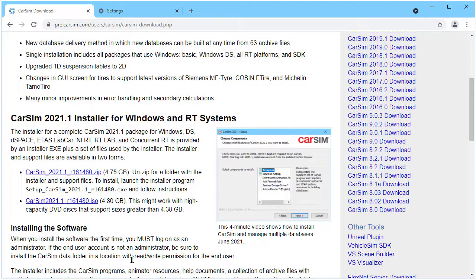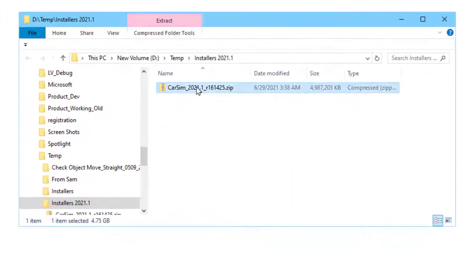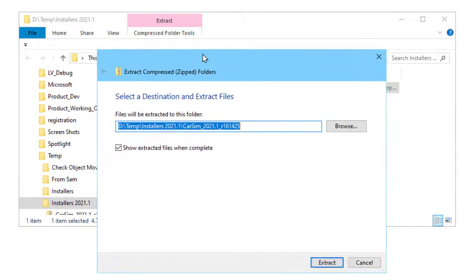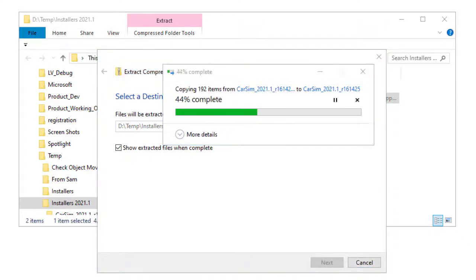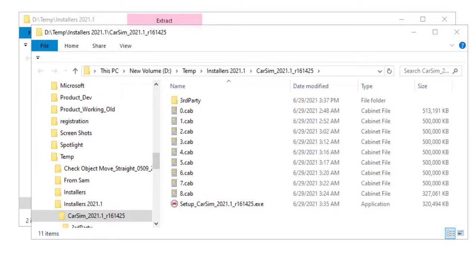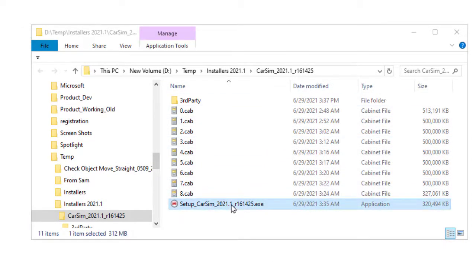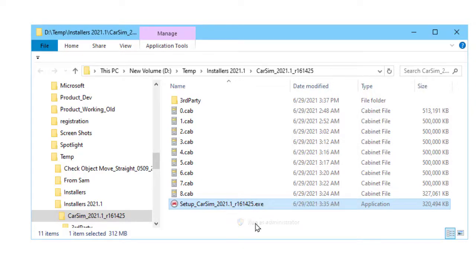Once we have it, we go and because it's a zip file, we extract all the contents. We'll speed up the video so you don't have to wait while it extracts. When we've done this, we have a folder with all the installation files. We launch it with the exe. In most cases, you need to run this as an administrator.